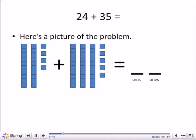The first number is 24. We have two tens — 10, 20 — and four ones: one, two, three, four blocks by themselves.